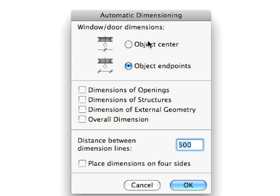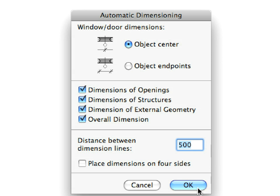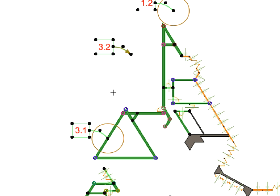Activate the Object Center Window Door Dimension method. Make sure that all four dimension checkboxes are selected in the dialog.